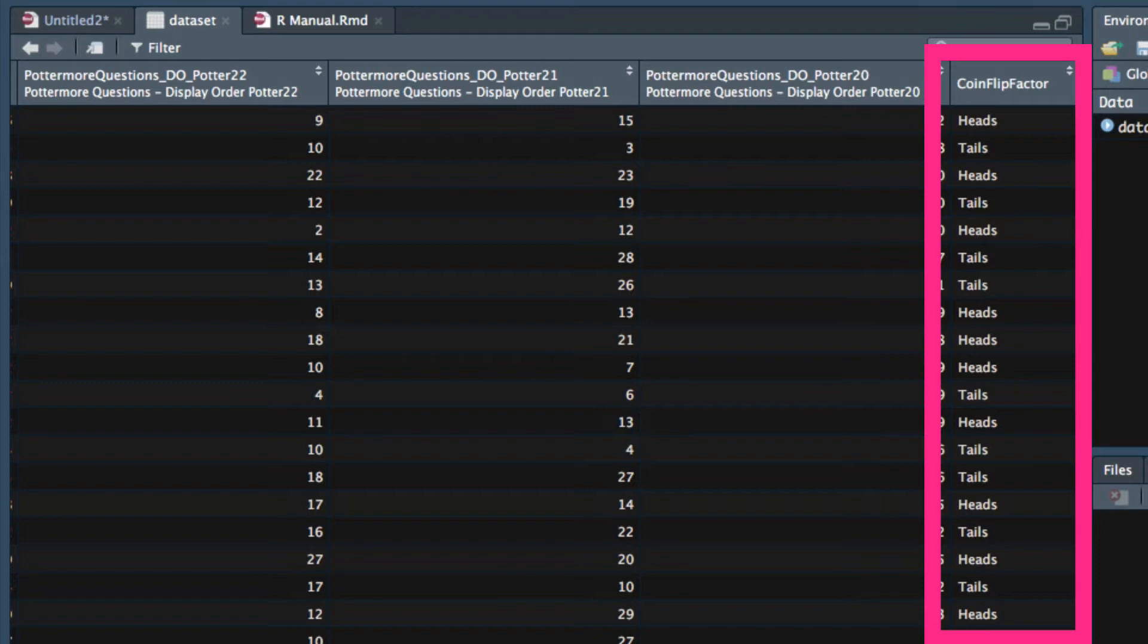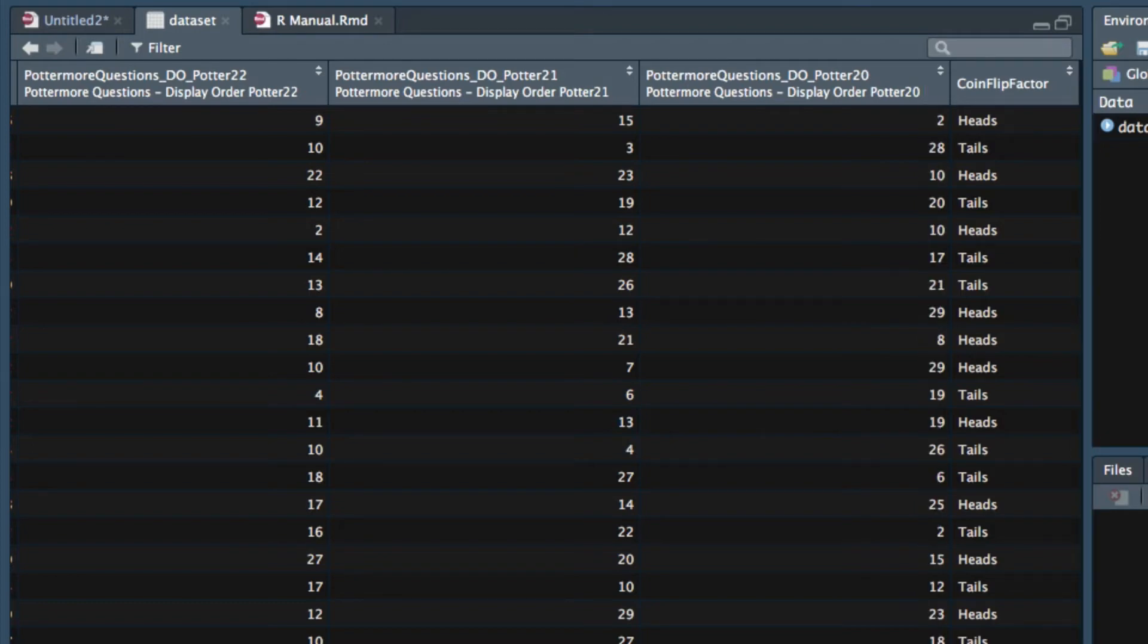Now sometimes you need to dummy code a variable. Dummy codes use ones and zeros. So let's recode coin flip so that one means heads were flipped and zero means heads were not flipped.